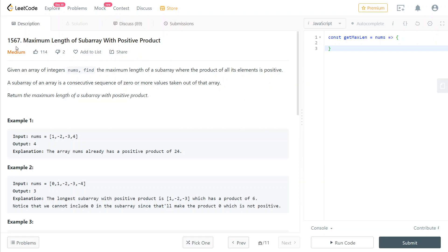Hey guys, today we're going to solve LeetCode number 1567, maximum length of subarray with positive product.